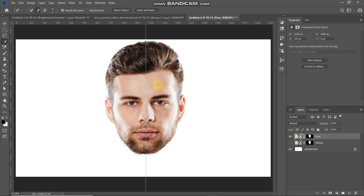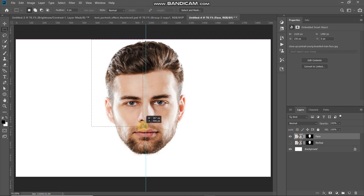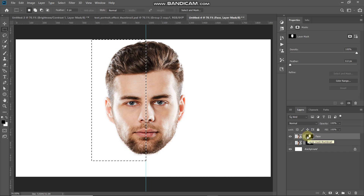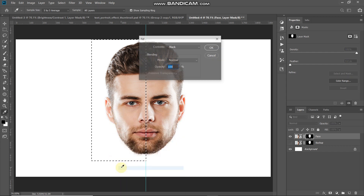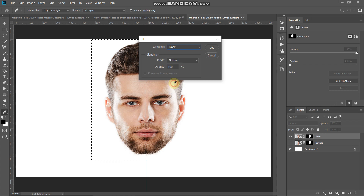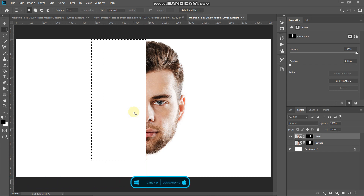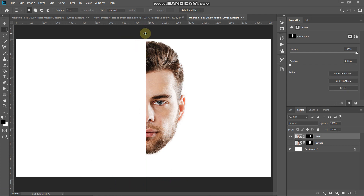We need to hide the portion of the face to the left of the guideline. Select the Rectangular Marquee Tool and make a selection ensuring the edge touches the guideline. Make the face layer mask active by clicking on it — you'll see the white square box on the mask. Right-click inside the selection, choose Fill, set Contents to Black, and click OK. Press Ctrl+D (Command+D) to deselect, then Ctrl+H (Command+H) to hide the guideline.